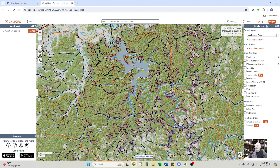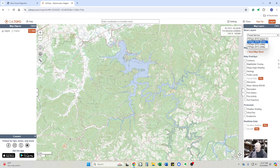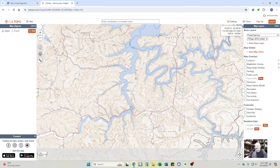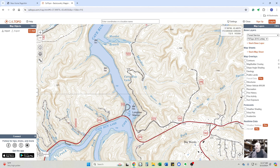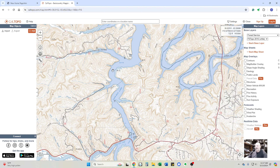Up here in the top right you can see that I am not logged in, so you can do this with the free version of CalTopo. I'm going to change the base layer to Forest Service White because I think that will show up better on screen. Down here is Longbow Marina — this is where we put in, and this is where I do a lot of kayaking back up in this area.